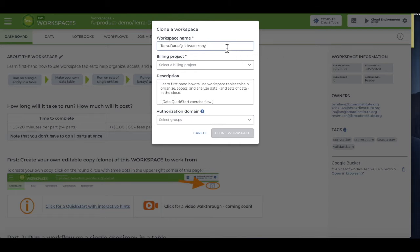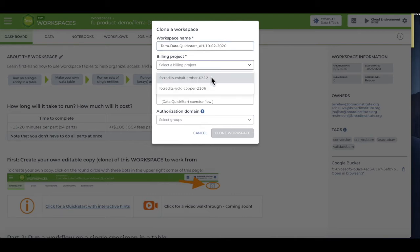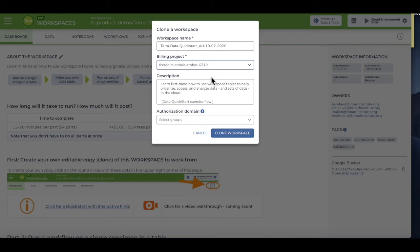You'll give the workspace a custom name. I often use my initials plus the date. Select a billing project from the drop-down menu, and that's it. Unless you're using controlled access data, in which case you'll need to specify an authorization domain.